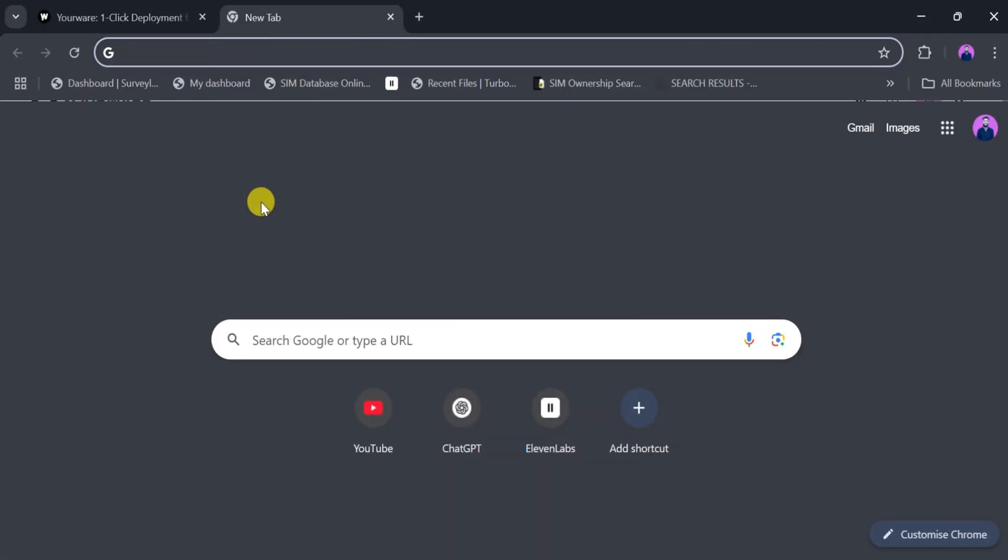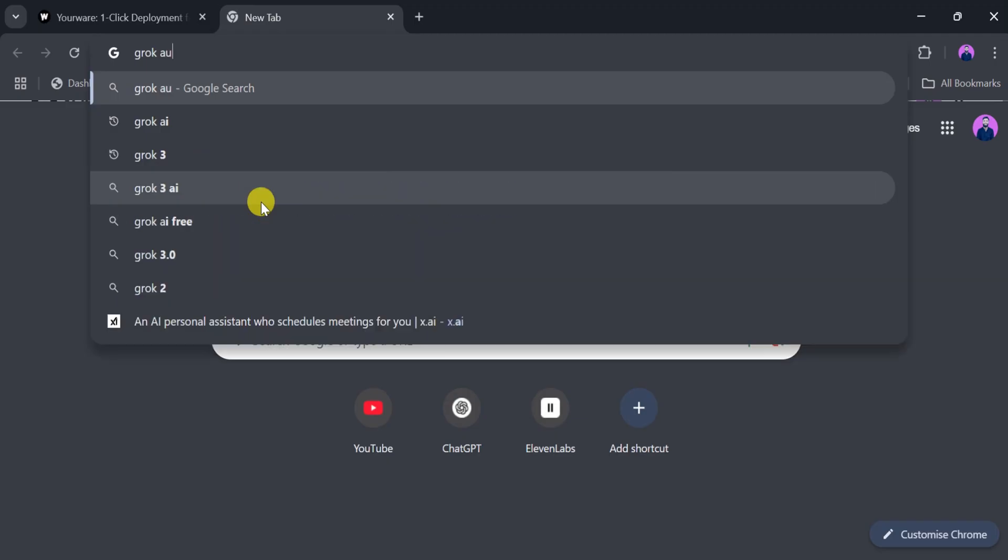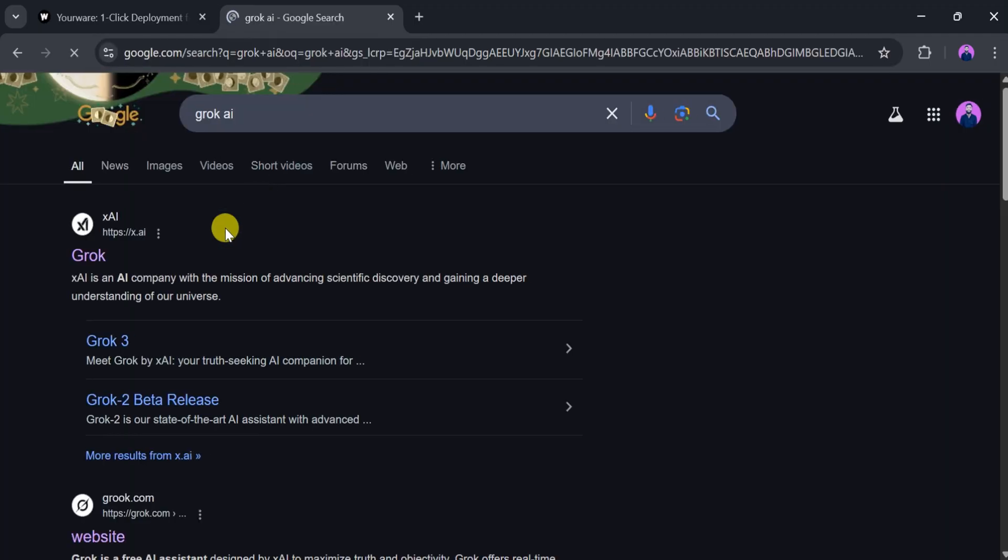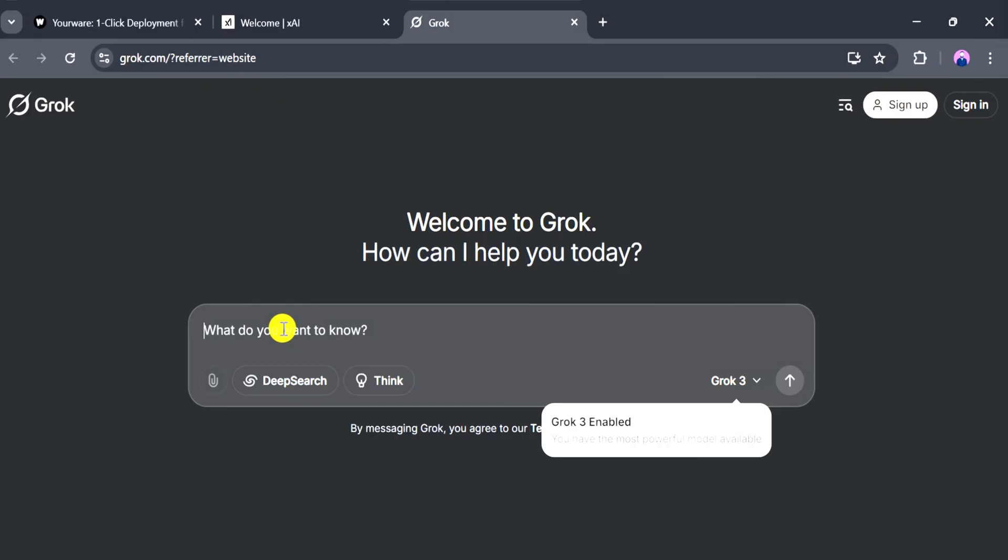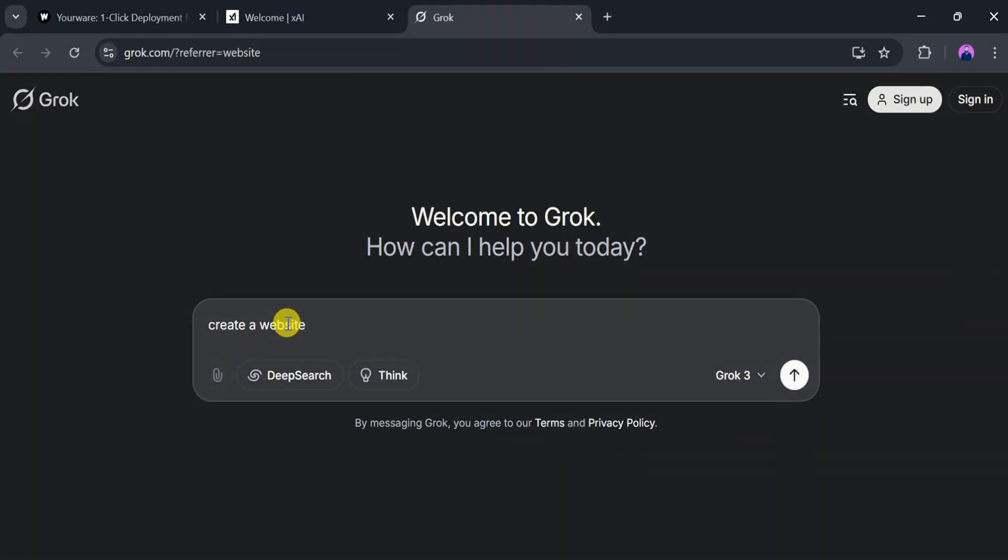Open a new tab and search for Grok AI. Click on the first link that appears. In the prompt bar, type: Create a website for my online shopping store in HTML and CSS, and press Enter.